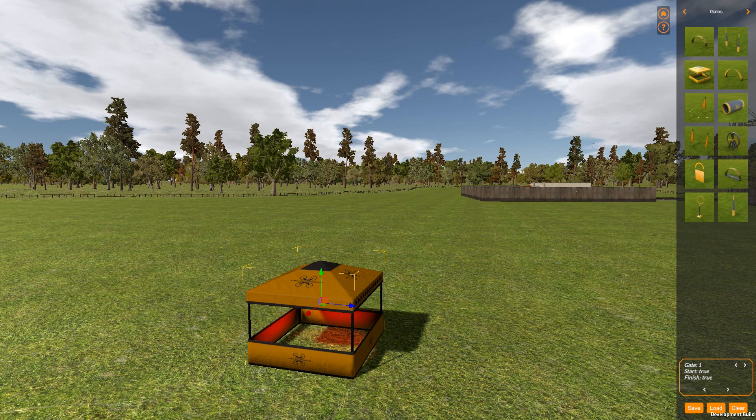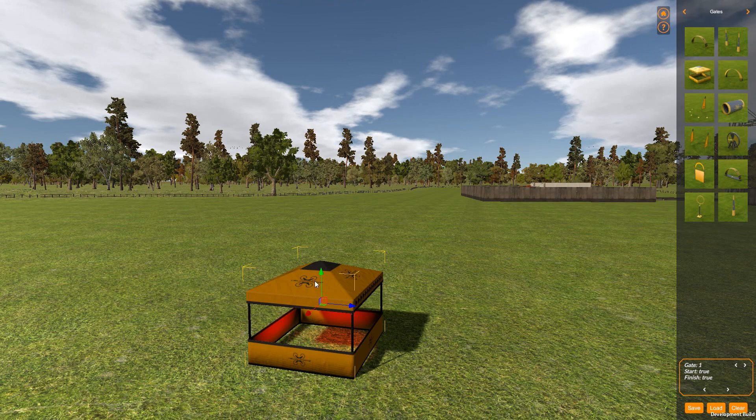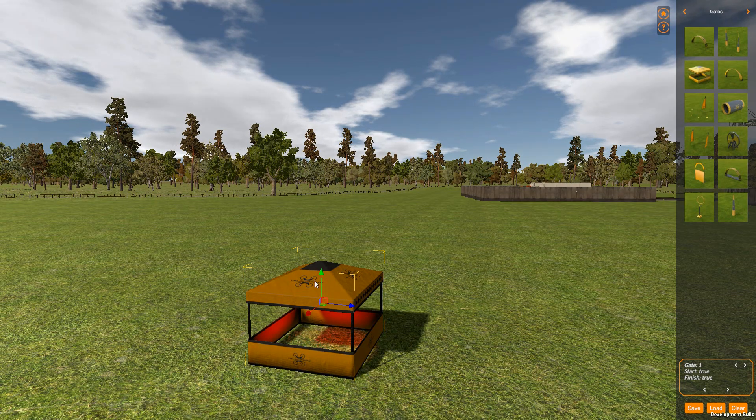And that's pretty much all of the camera controls in Velocitrone.